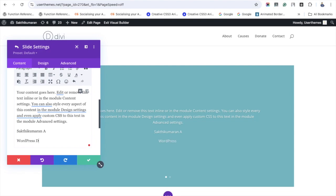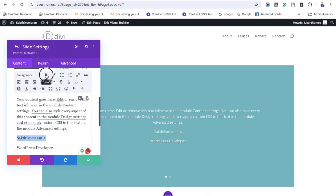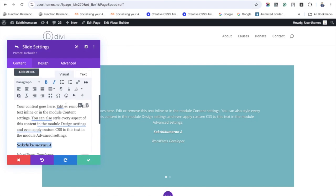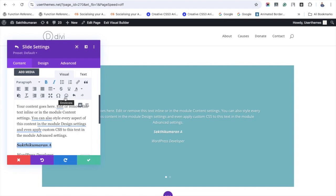As it is like a default WordPress text editor, you can use these options available to optimize your testimonial slider content. After completing this content, let's move to the next step.